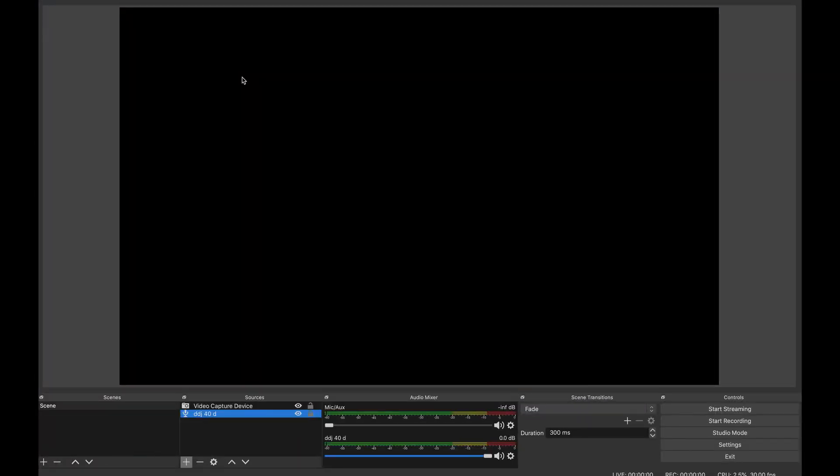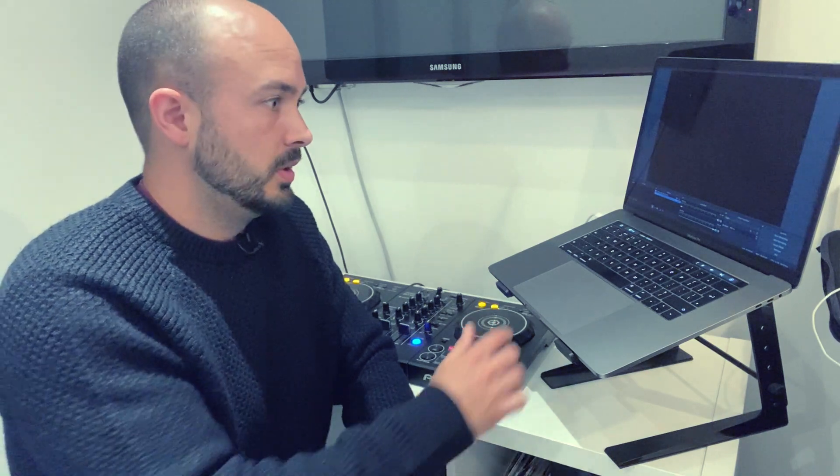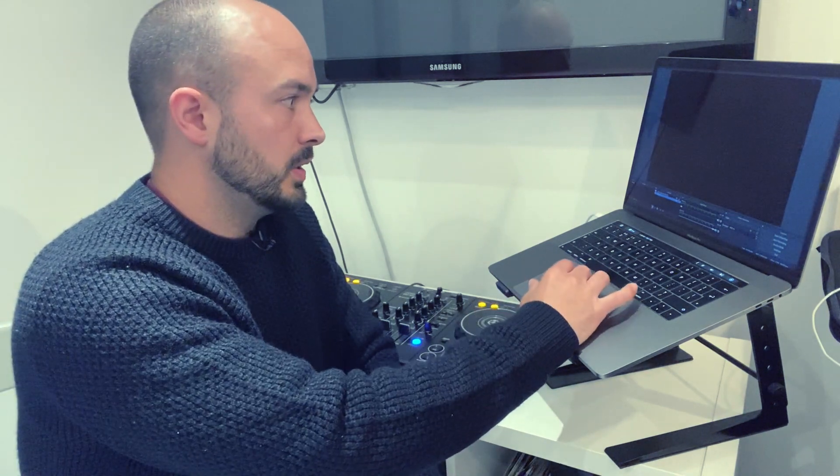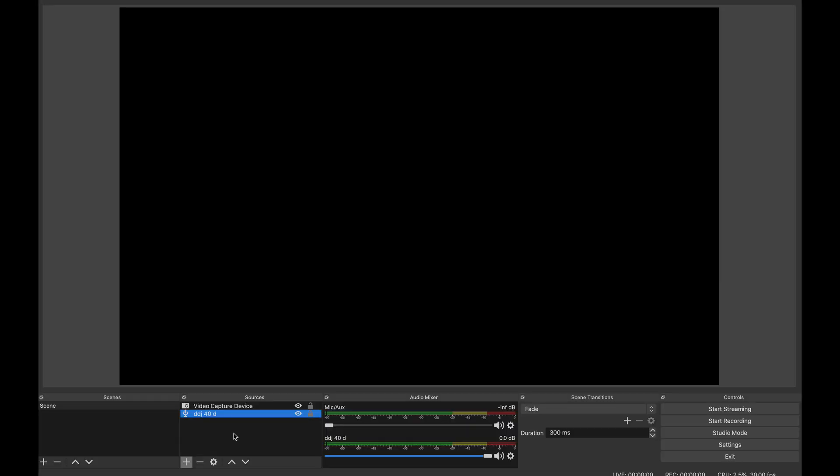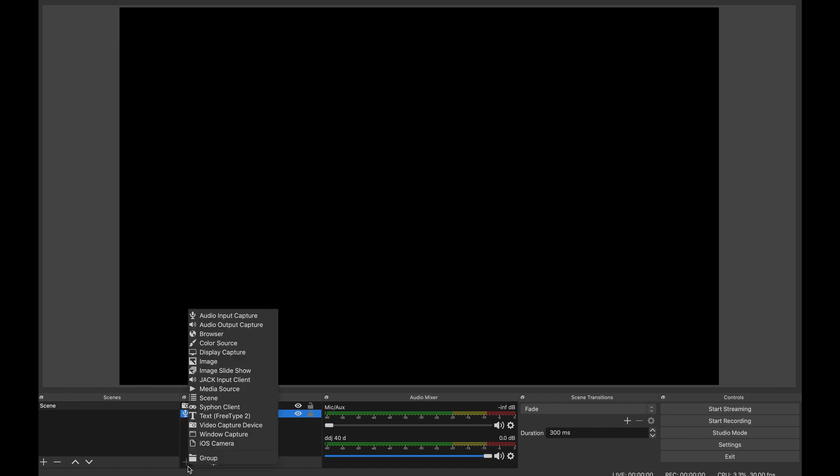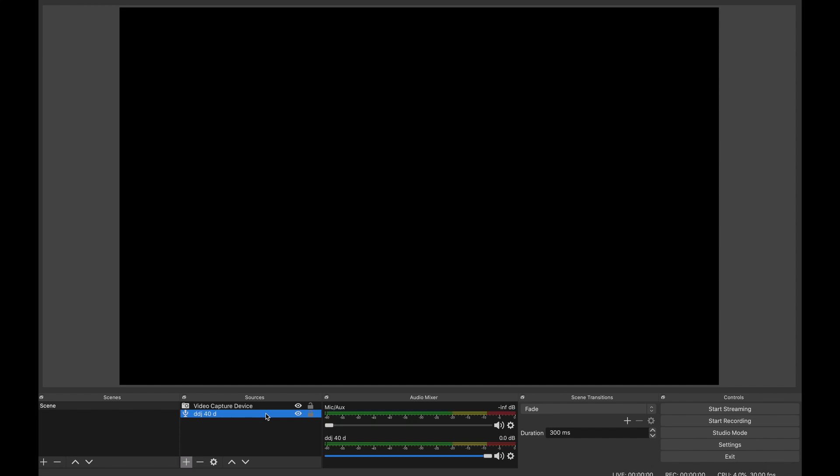Once you've done that, you need to get OBS. I won't go into the ins and outs of downloading it, but I'll put the link below. Once you've got it, there are two essential things for a basic setup. Adding the sources is really key. You need two sources - the audio, which is the Rekordbox. You can click on the plus to add, and then look for audio input capture.